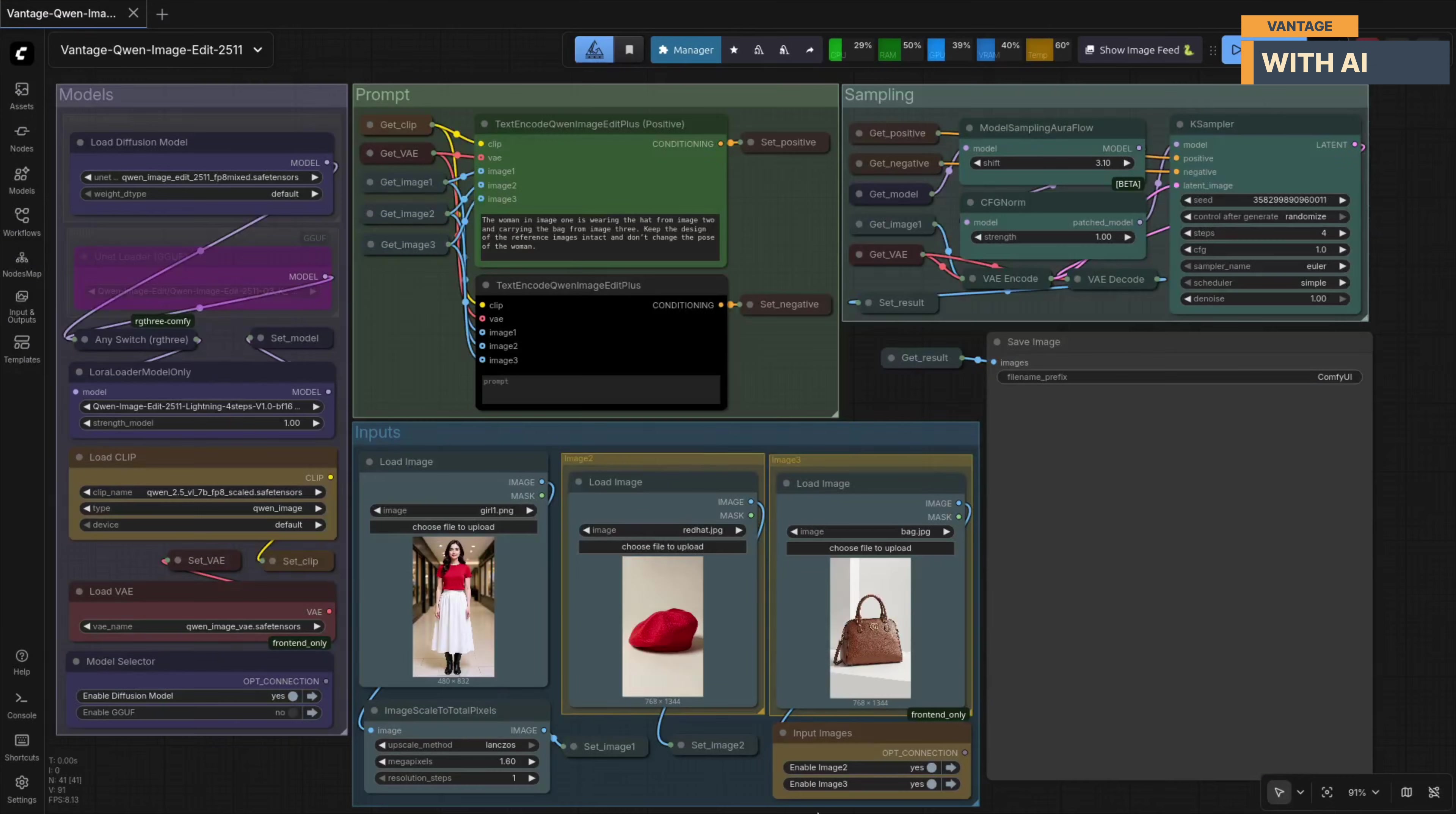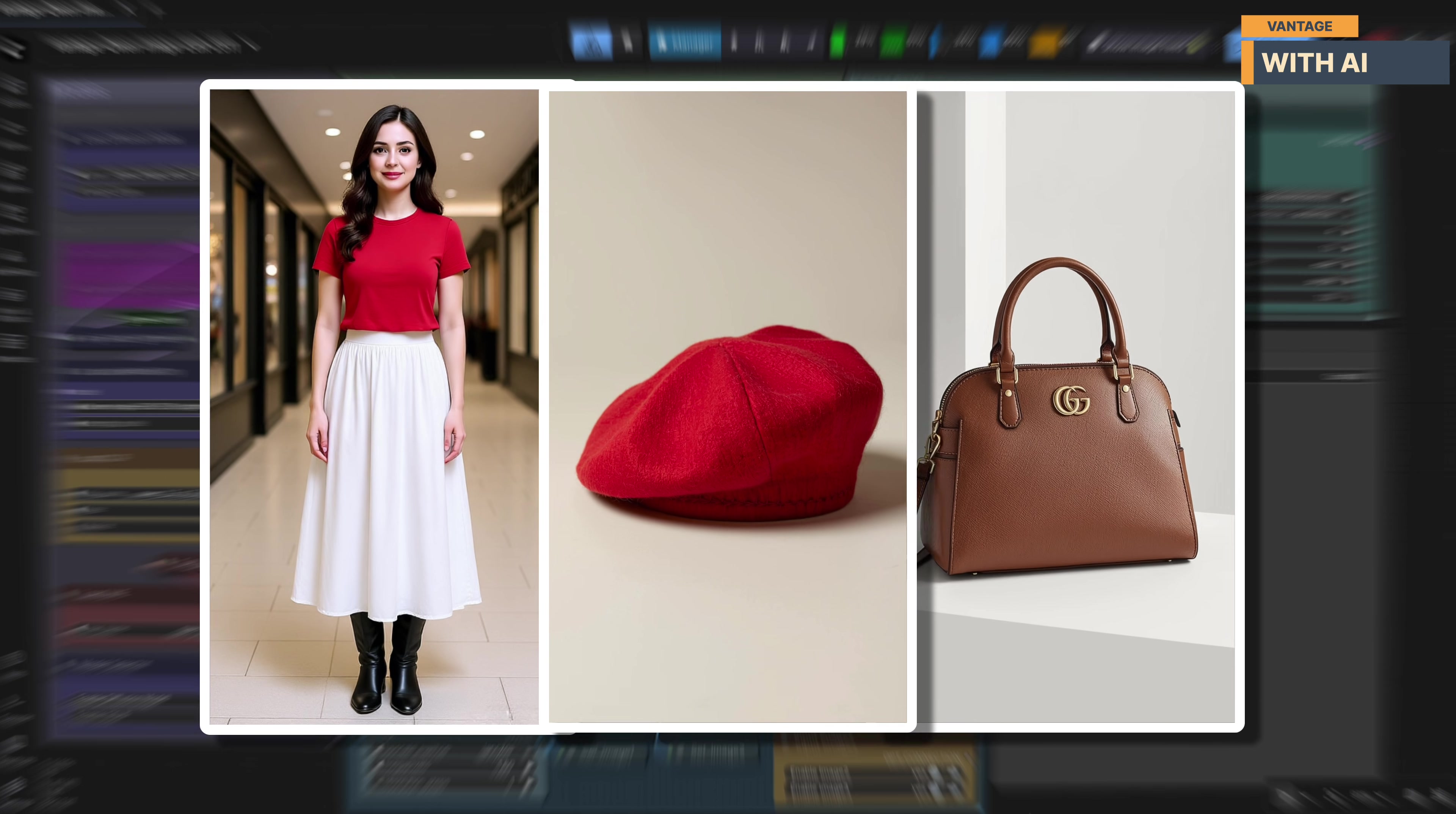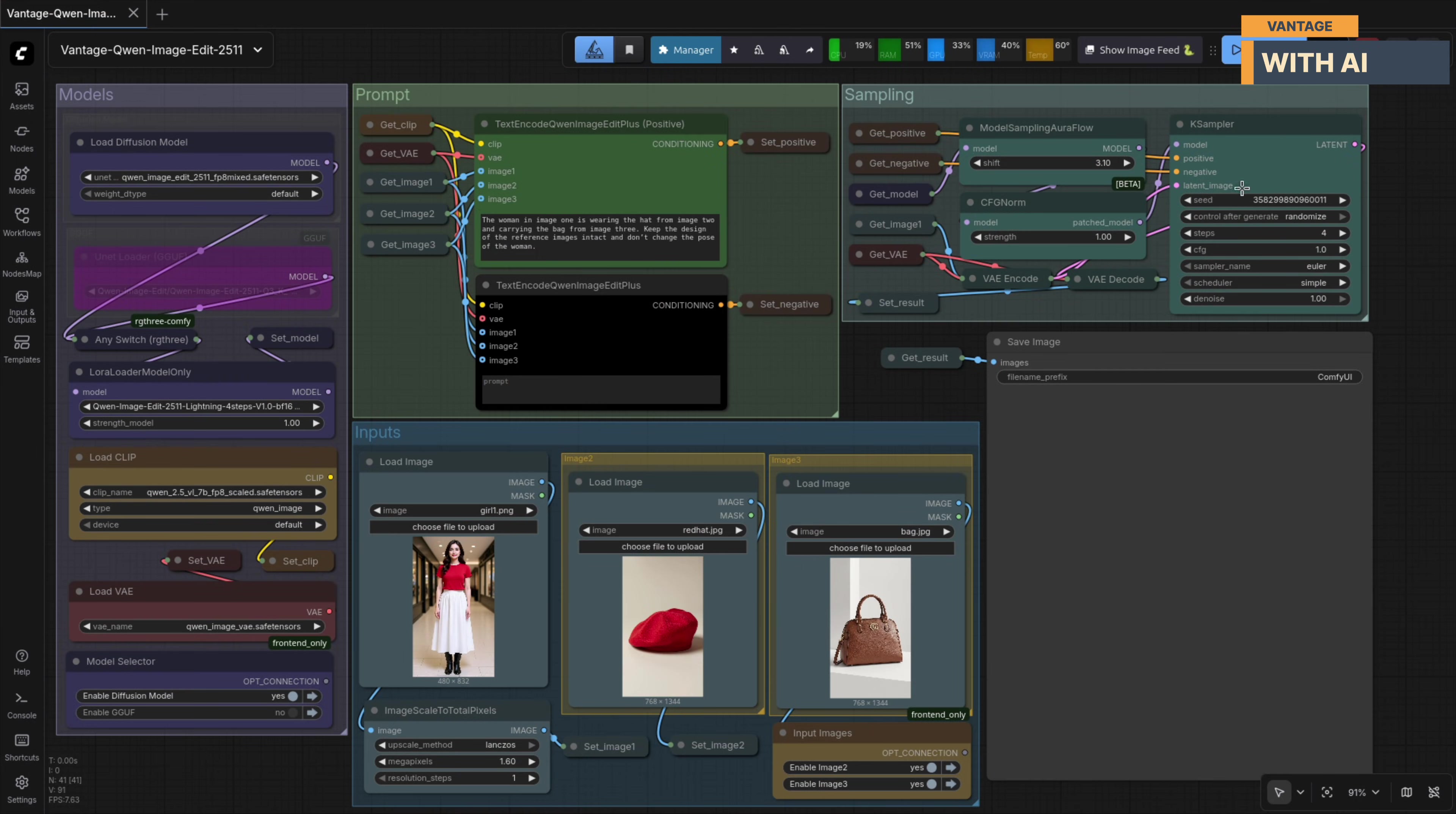For our next test, we'll try a multi-reference object transfer using three different images. The first image is our base image, the woman standing in the corridor. The second image is a red hat, and the third image is a handbag, which we'll use as reference objects. The goal here is to check how well the model can fuse specific elements from multiple reference images and place them accurately onto a subject, without affecting pose, proportions, or overall scene structure. This is the prompt we're using: The woman in image one is wearing the hat from image two and carrying the bag from image three. Keep the design of the reference images intact, and don't change the pose of the woman. Let's run it.